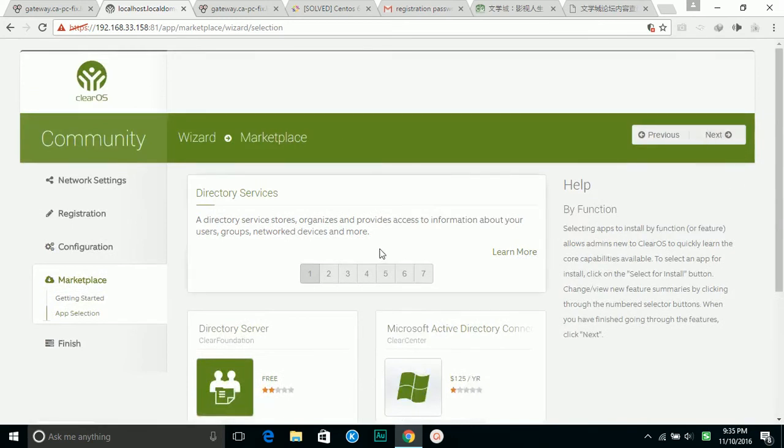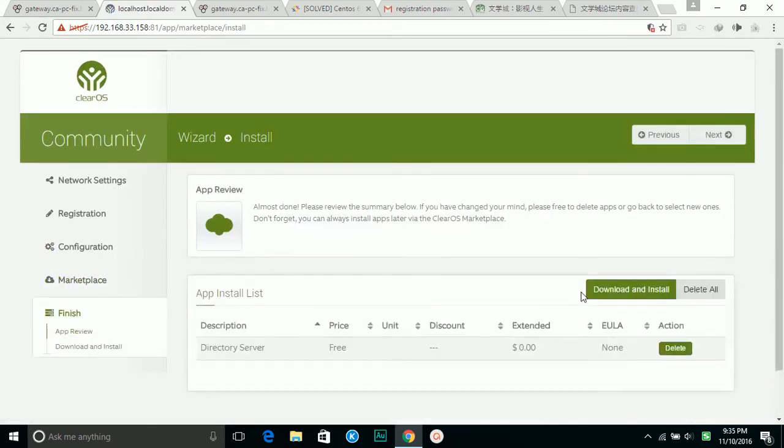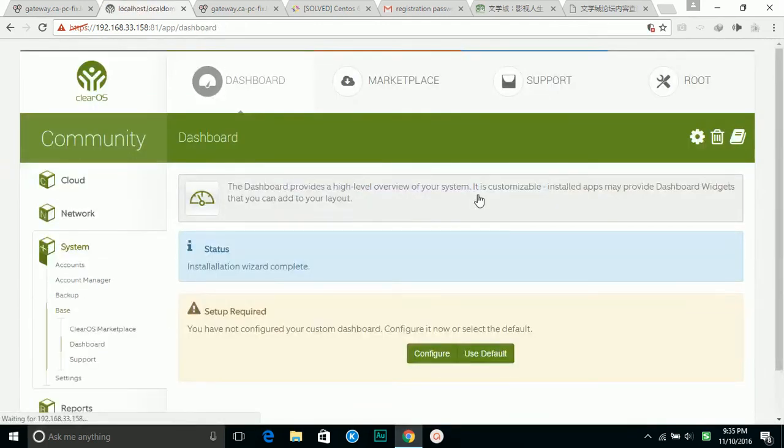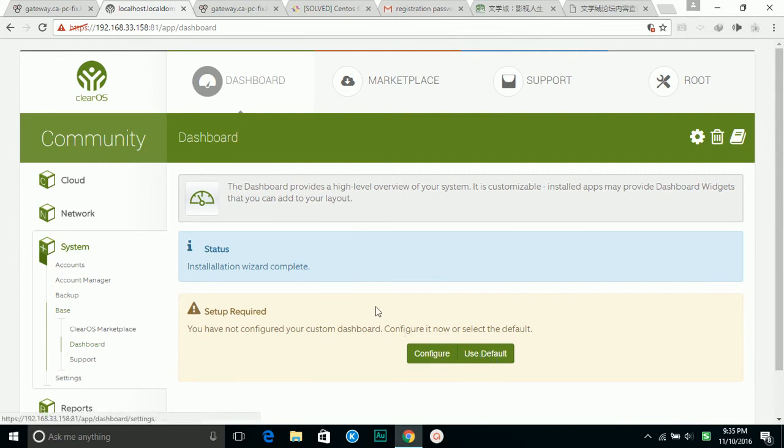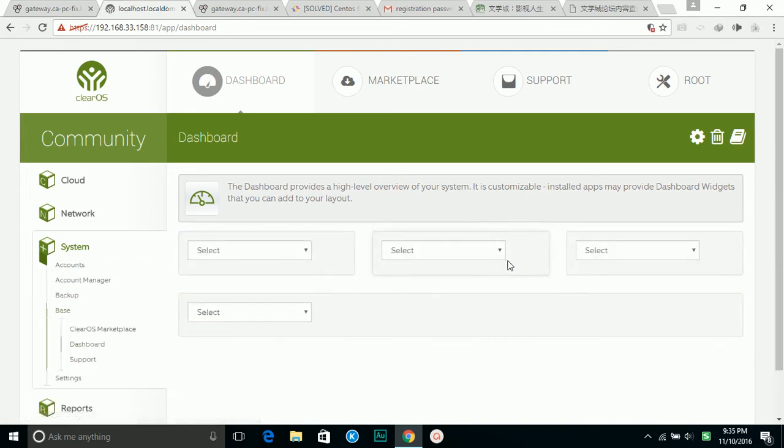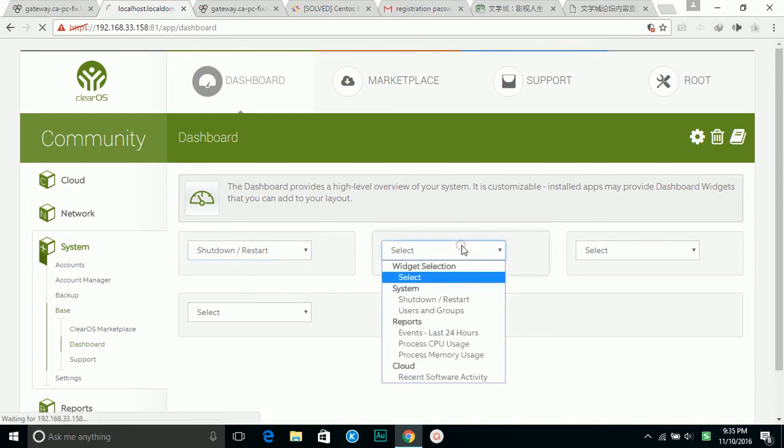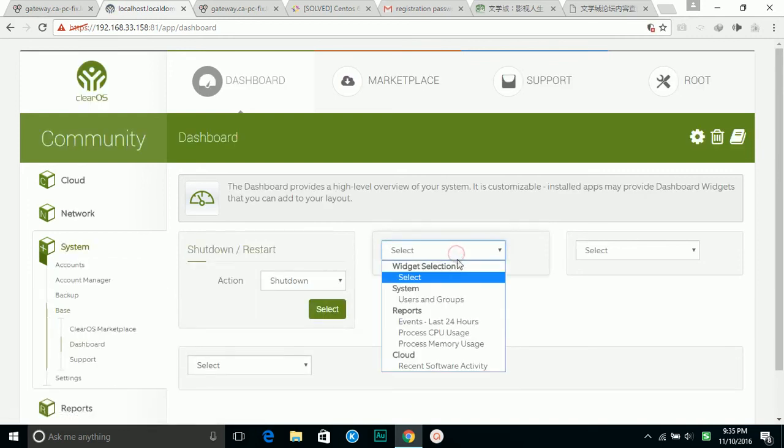Next. Solution complete. It asks you to configure the dashboard and I'm going to use the default. This is a test where you can pick up a couple.